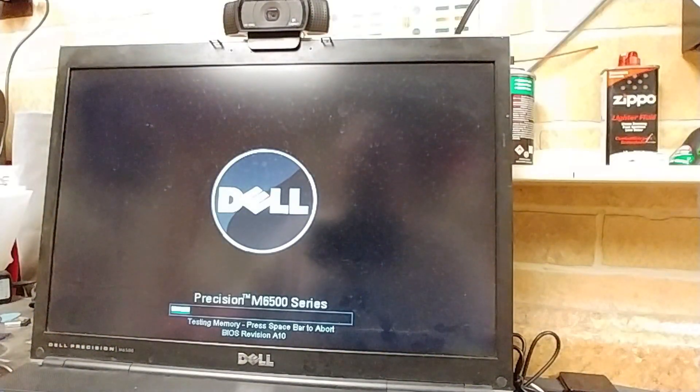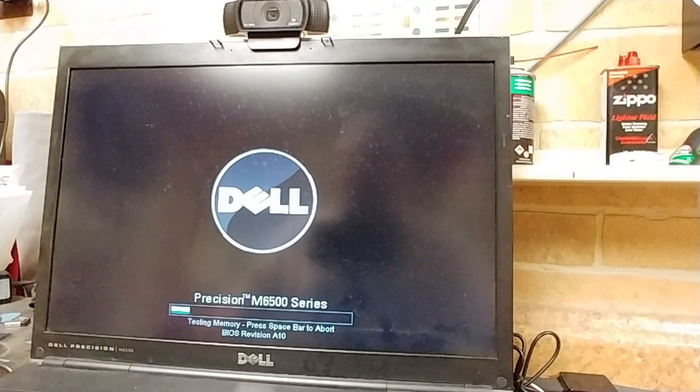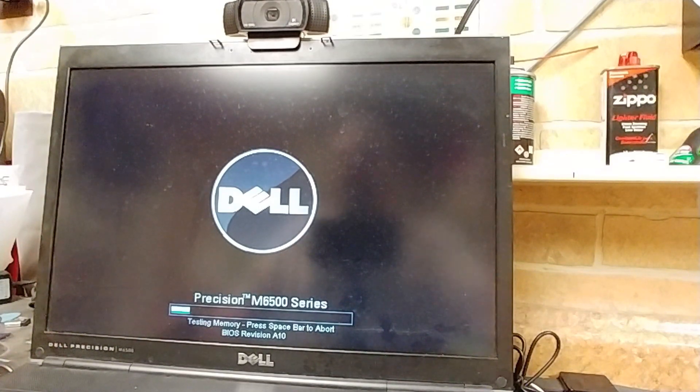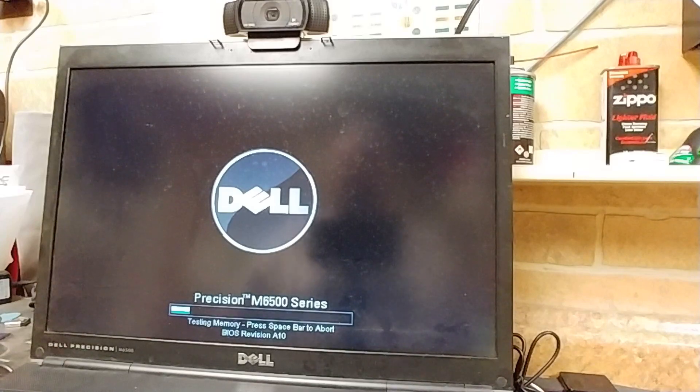All right, so first boot might take a few. Let's go ahead and power her on, get her started here. Let it do its memory test, and that's going to take a few minutes.